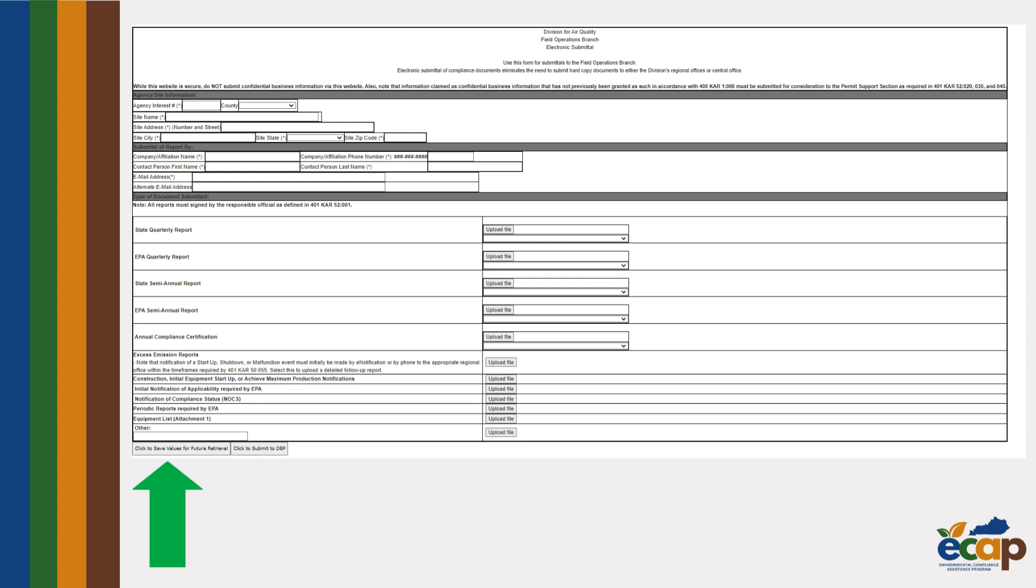At the bottom of any form, you can click the bottom left button to save your work. This way, you can exit and later find the incomplete form in your dashboard to continue where you left off.